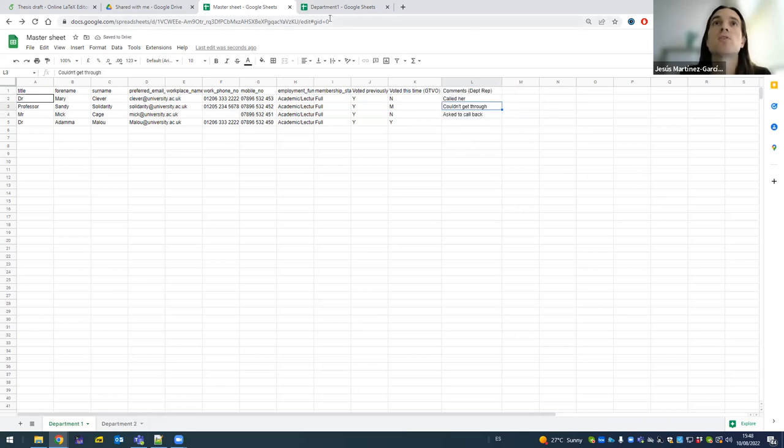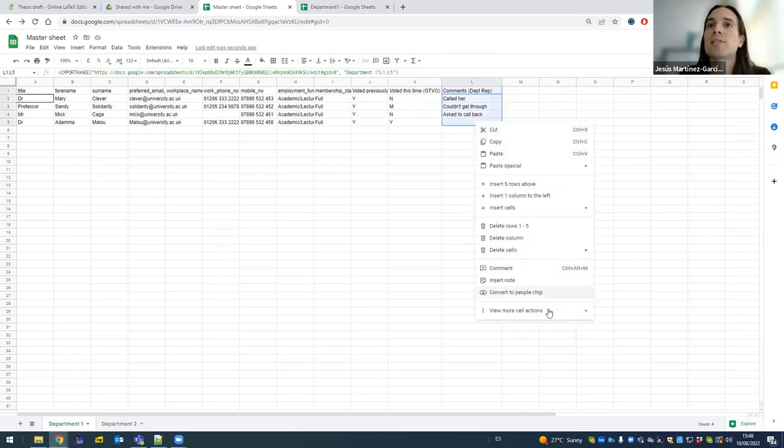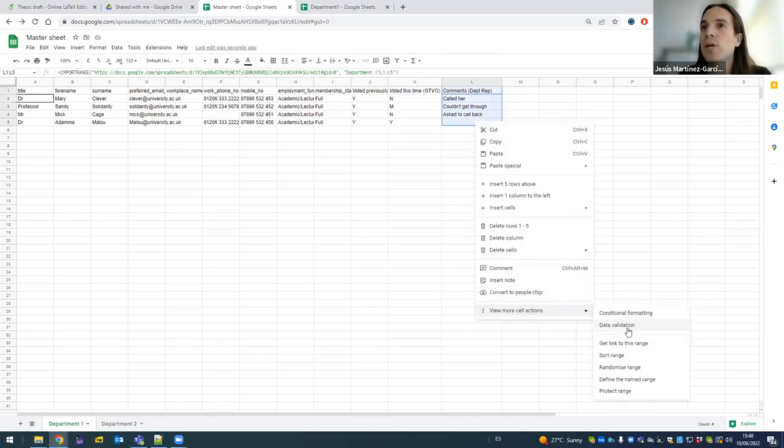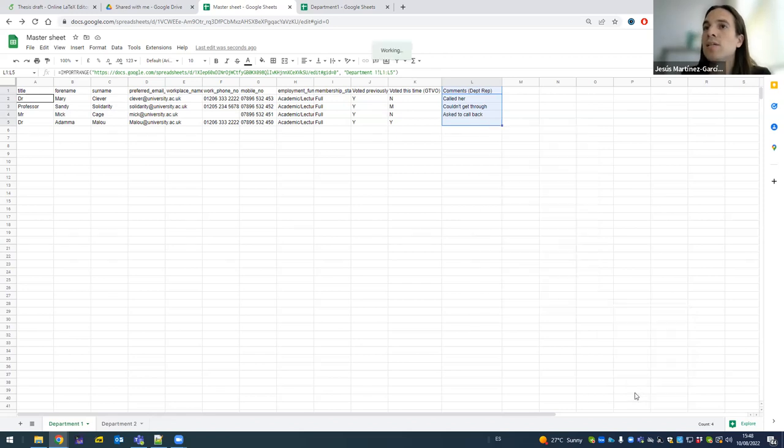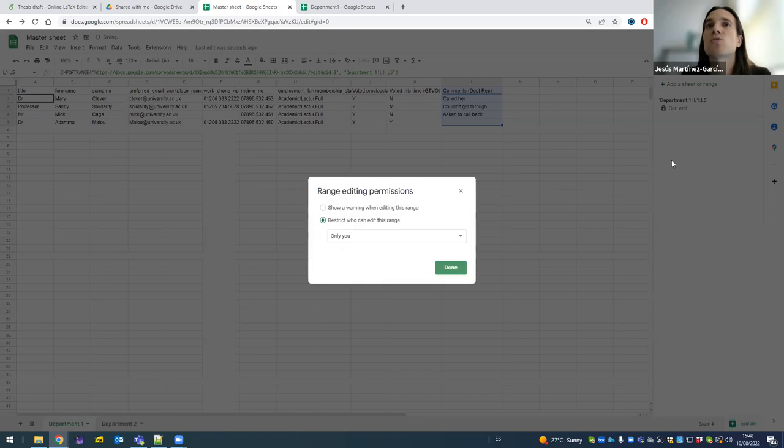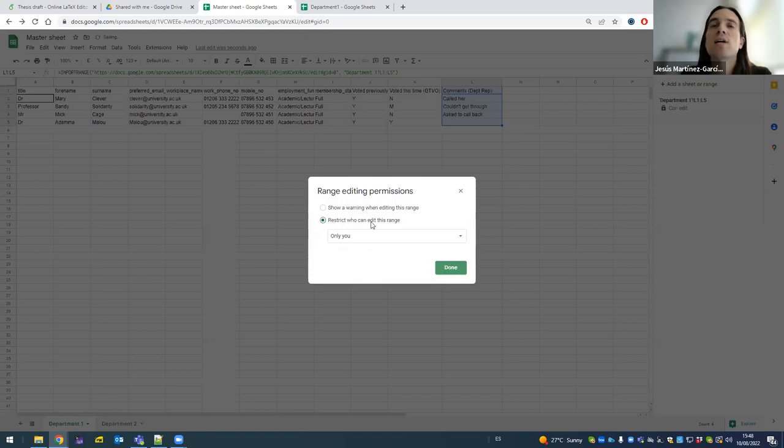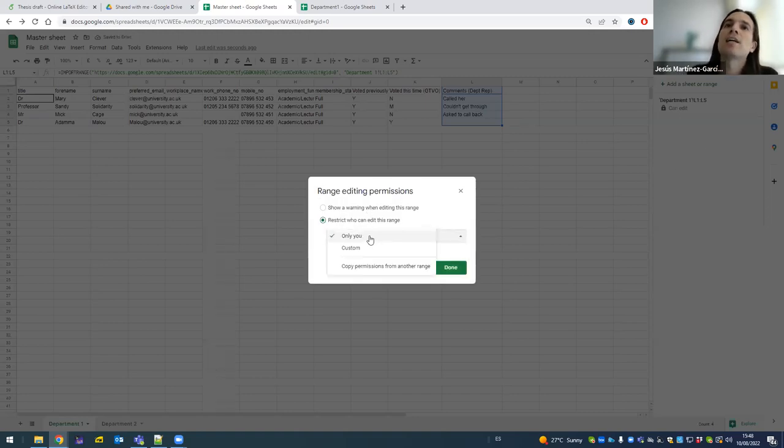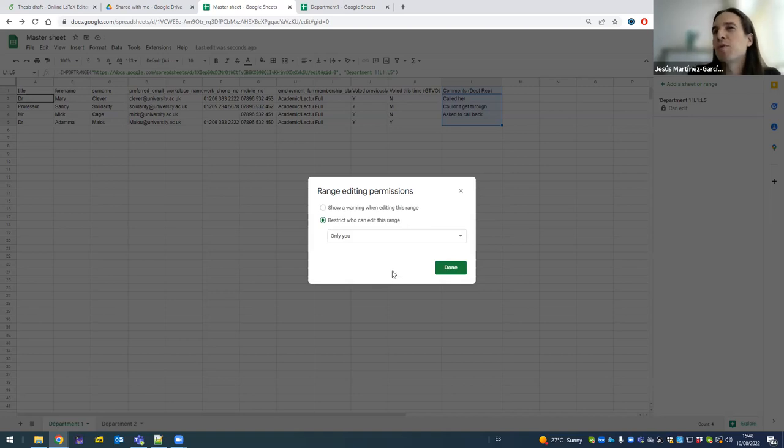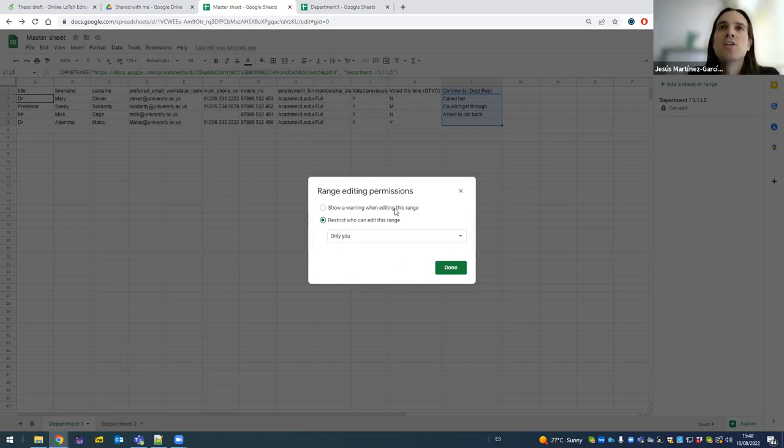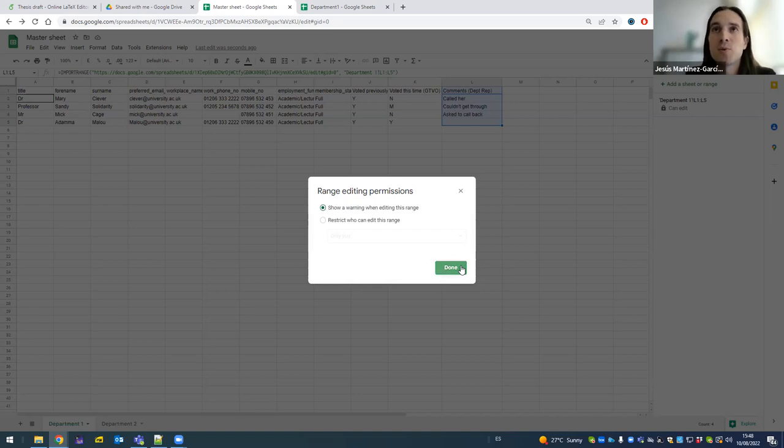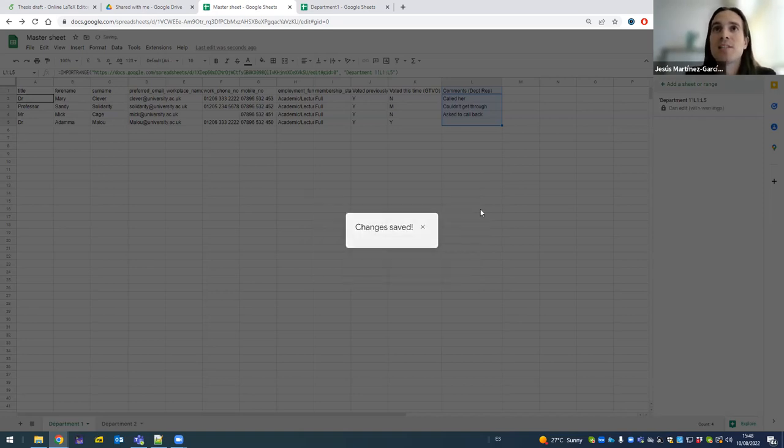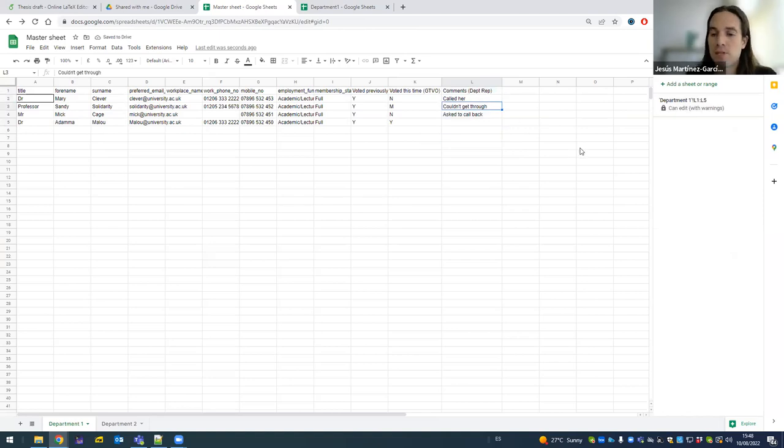And what I'm going to do is I'm going to protect this to save myself messing it up later. So I'm going to go and say, okay, so who can protect this? I'm going to set the permissions. Now I could say only I can edit this range, but to be honest, I'm the only one with access to the sheet, so that wouldn't change anything. So what I'm going to do is instead I'm going to show a warning when editing that range, which is as far as my protection. Someone has to be able to edit this. So the owner has to be able to edit it. Okay, so I set the changes.